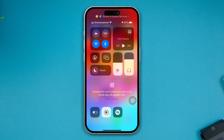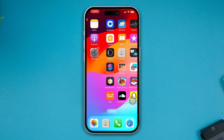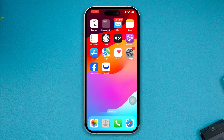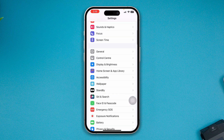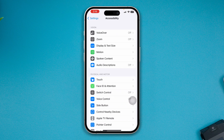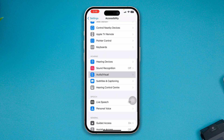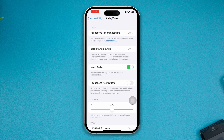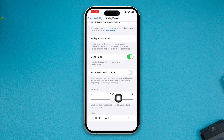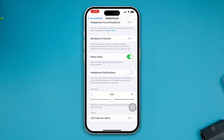If that doesn't work, head over to Settings on your iPhone, scroll down to Accessibility, open it up, and tap on Audio & Visual. Right here you'll see a Balance slider — make sure the balance is set to the middle. If it's either on the left or right, it's not going to work, so select the middle and check whether that fixes it.